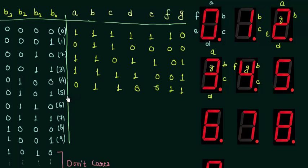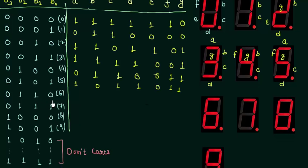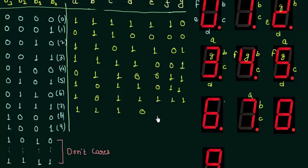For number 5 we have A, C, D, F and G as high, and the rest are 0. For number 6, only B is low and all the other segments are high. For 7, segments A, B and C are high and the rest of the segments are low.